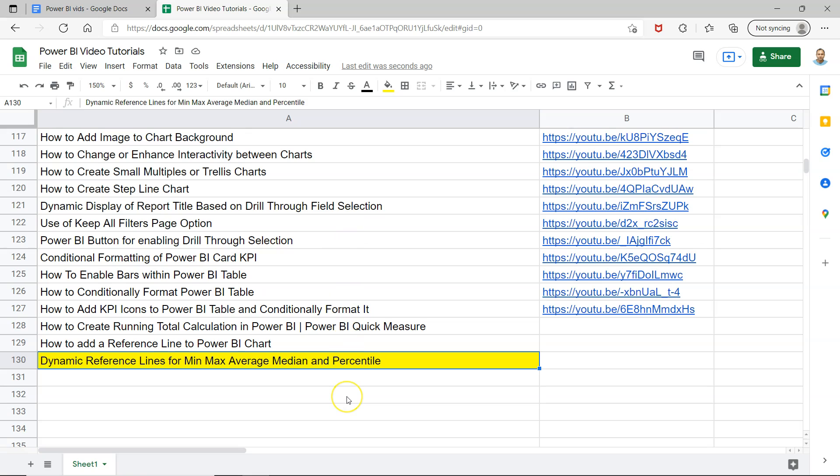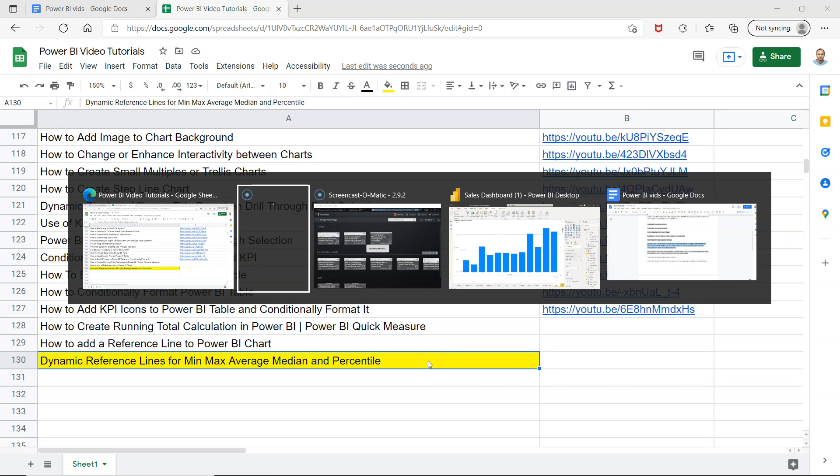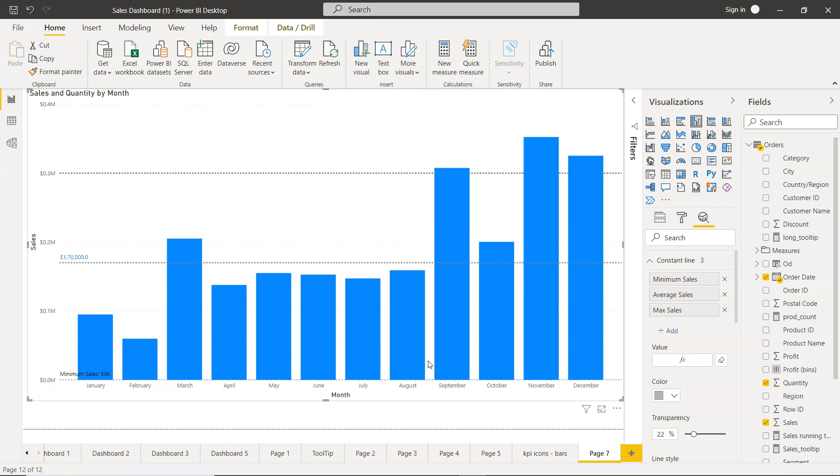Any future video I will keep on adding it over here so that you can easily access it by simply searching any of my tutorials and jumping directly using all of these links which are present in column B. Alright, with that let's move on to Power BI.